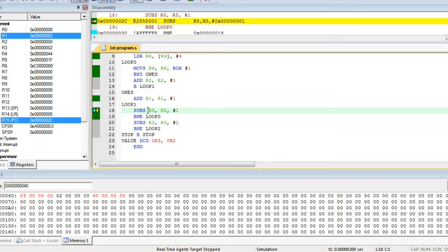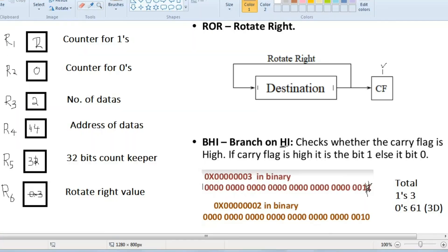Then subtract R5 by 1, so R5 will become 30. The new number is now ending with 0, 0. Then we rotate the number again, so 0 will go to the carry flag. The number starting from here is 0, 1, 1. The carry flag will become 0 because the last digit was 0.